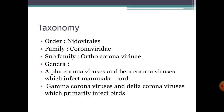Taxonomically, they come under order Nidovirales, family Coronaviridae, and subfamily Ortho-coronaviridae. They are classified into different genera like alpha-coronavirus and beta-coronavirus, which infect mammals, and gamma-coronavirus and delta-coronavirus, which infect birds.